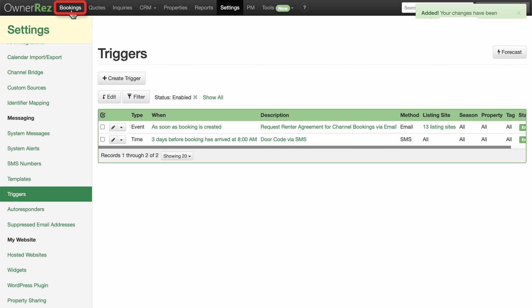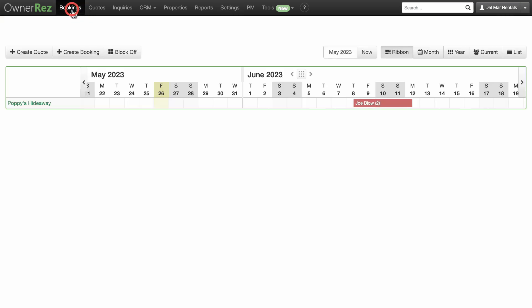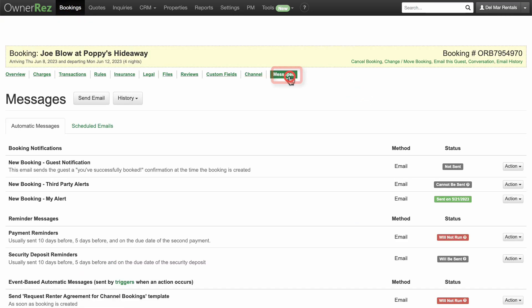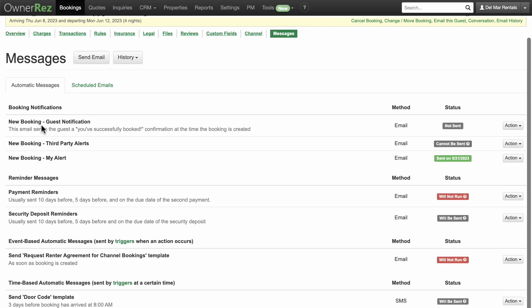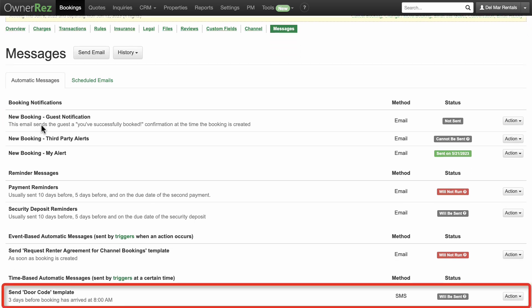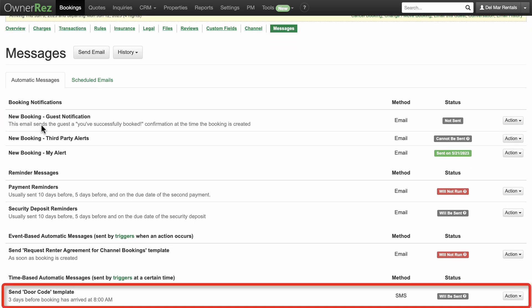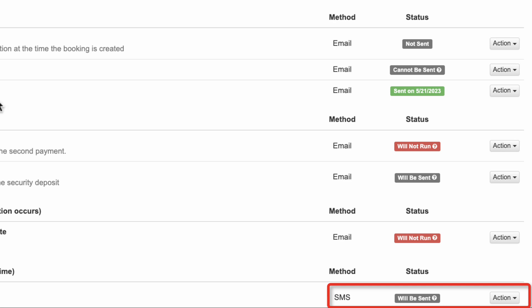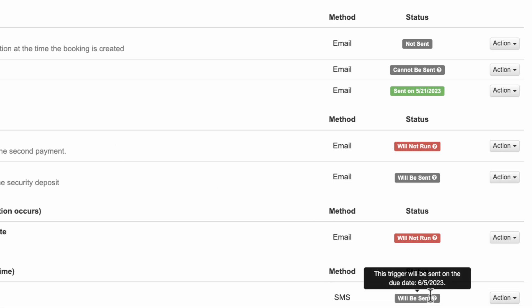You can go back to your booking and click on Messages and select the Automatic Messages tab to see the status of all your automatic messages. You'll see here that the door code template status is Will Be Sent. You can hover over this to see when it is scheduled to be sent.